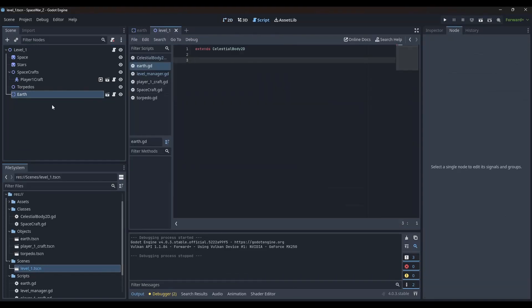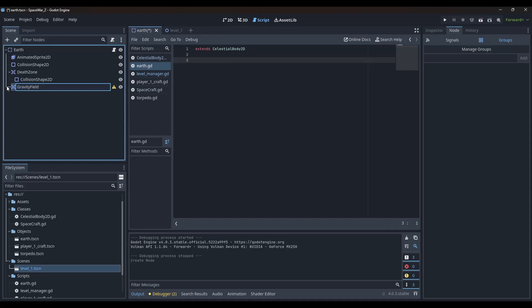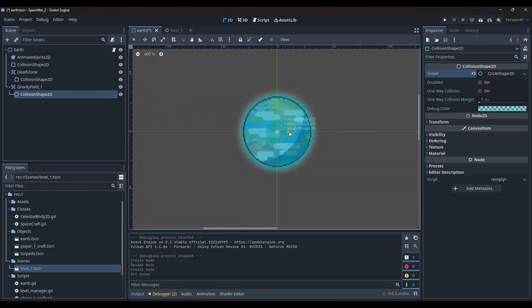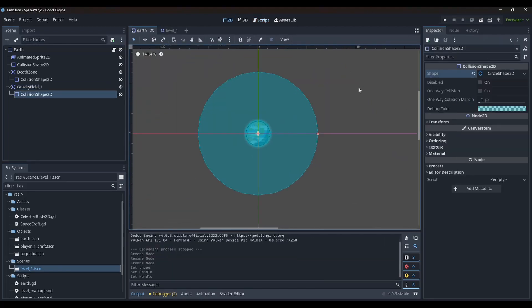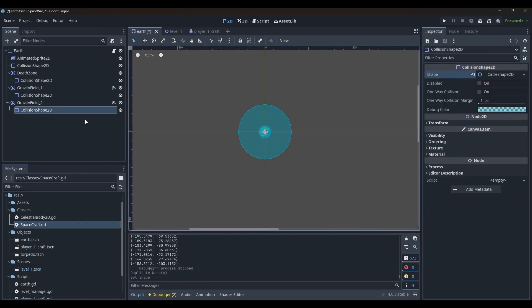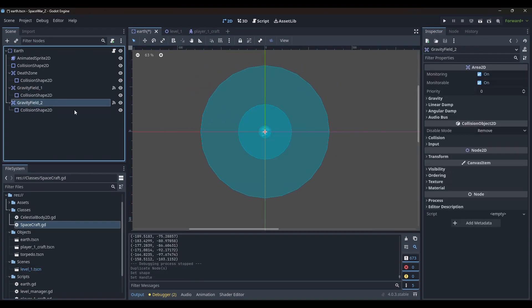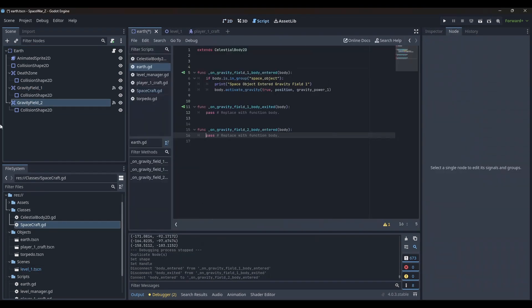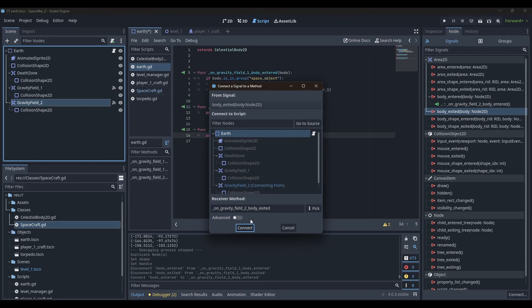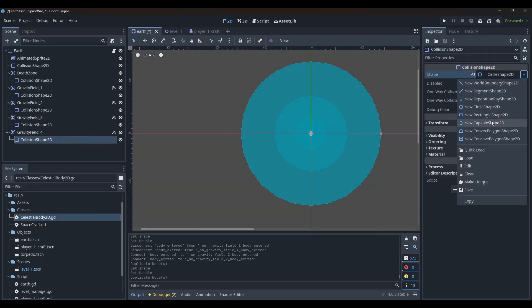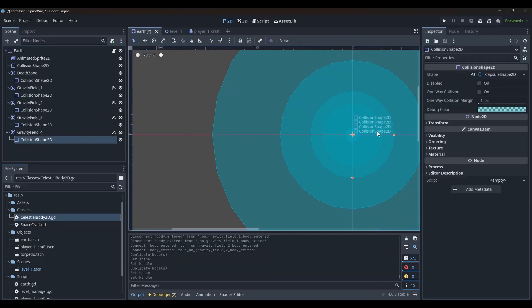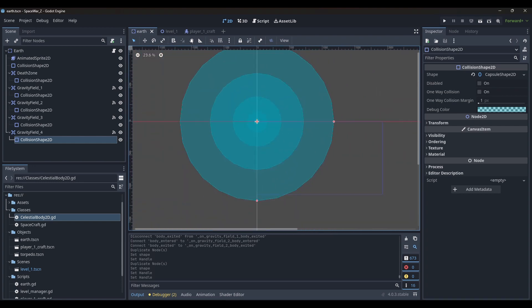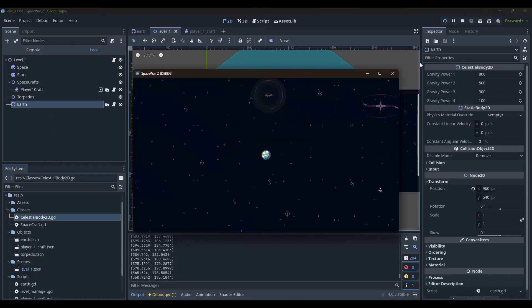So, I used multiple Area 2D nodes of circular shape, of different sizes, from small to big. Every time the spacecraft entered or exited these Area nodes, a different gravitational value is used. I used a very small value for the largest circle shape and the highest number for the smallest circle shape. The other values transitioned in between.